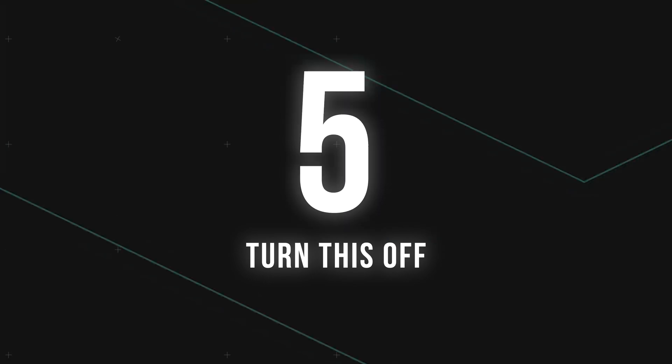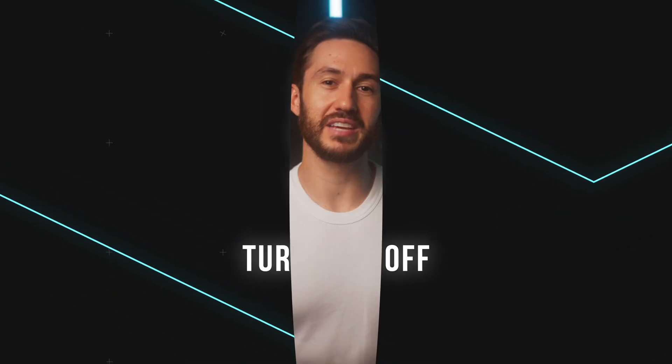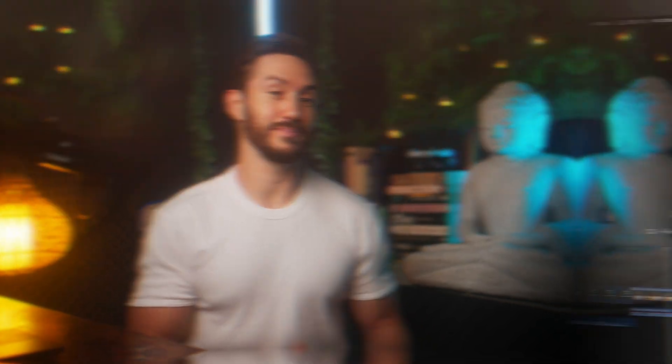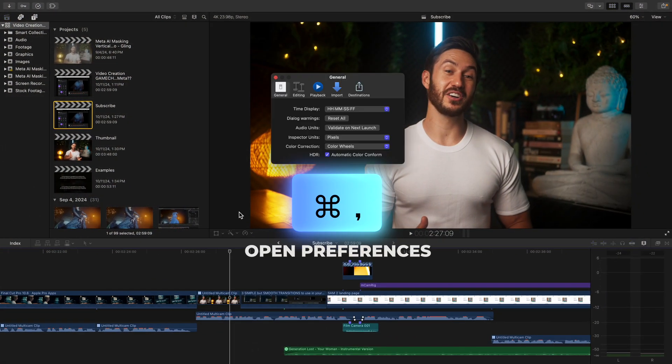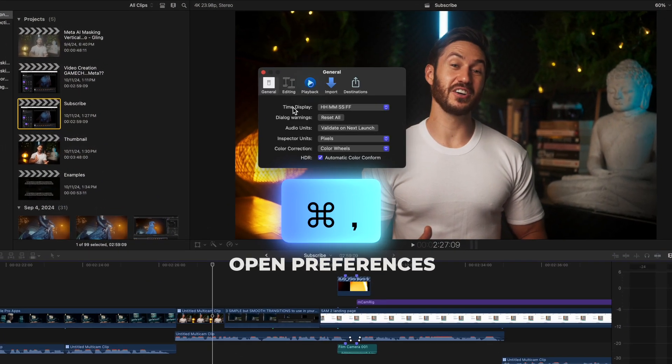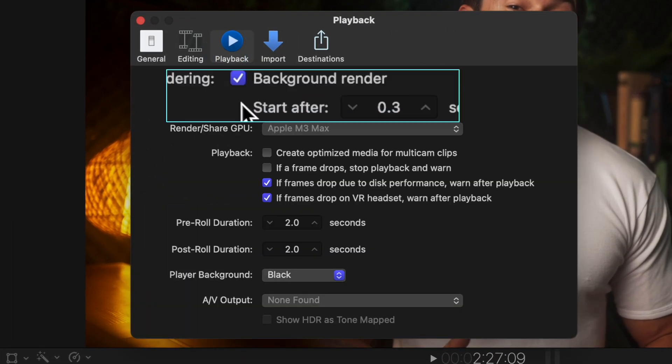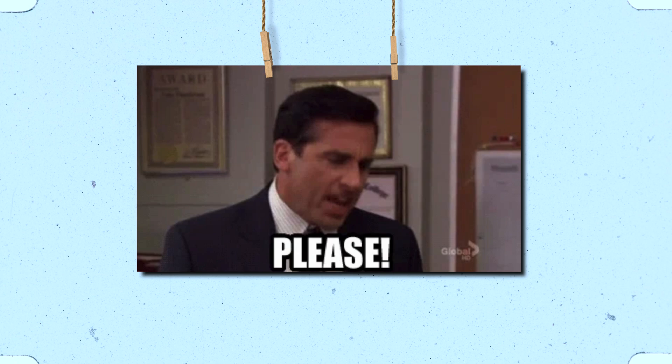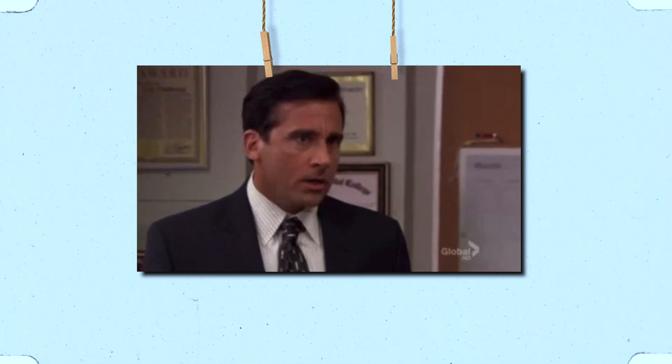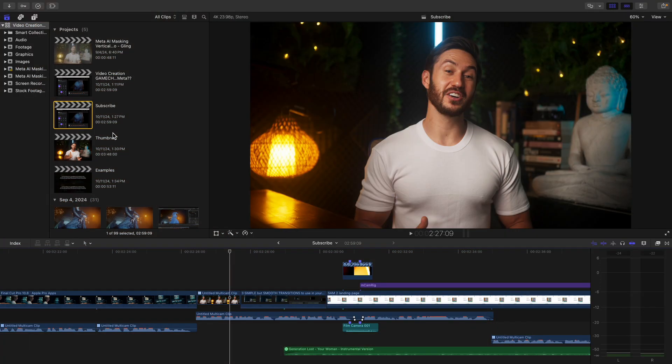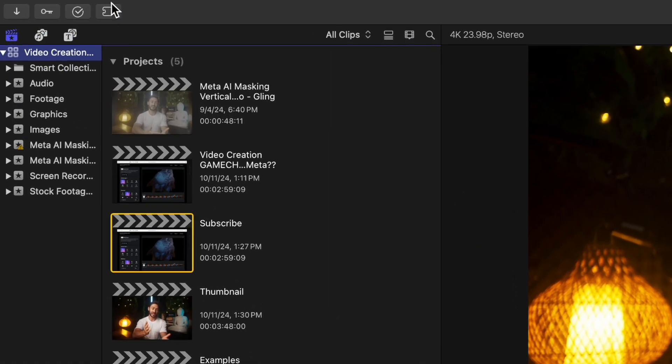When I started out, my library sizes were unbelievably massive and that's because I didn't know this tip. Press Command and Comma, go to Playback, and turn off Background Render. This automatically renders your timeline when turned on, which will leave your library sizes way larger than they need to be, and it'll slow down your computer in the process.